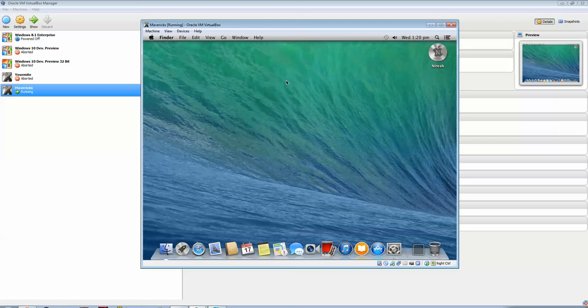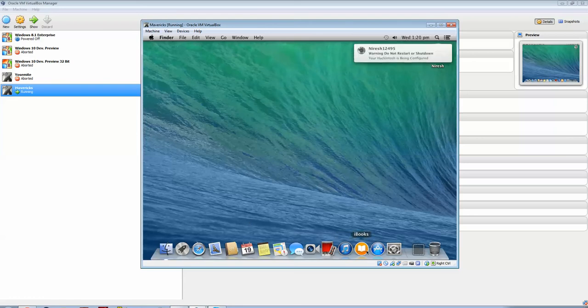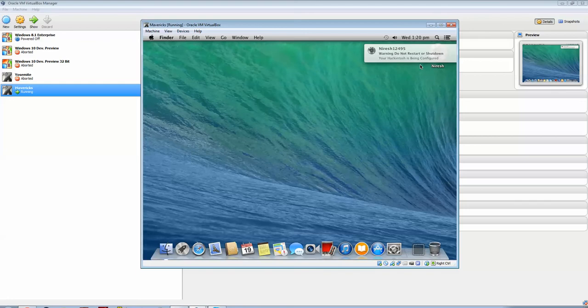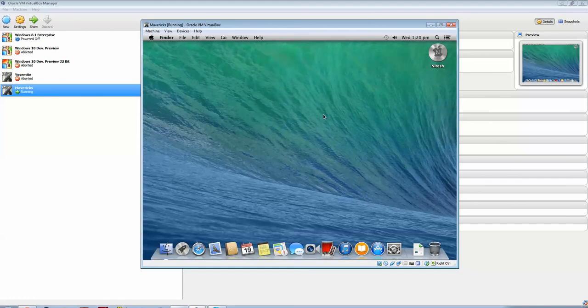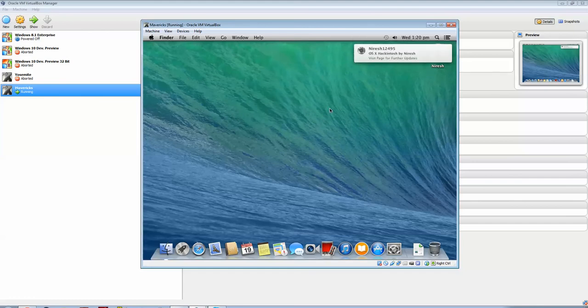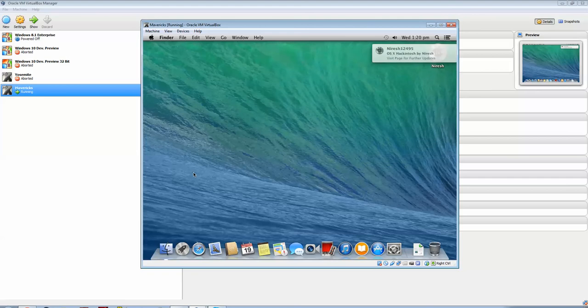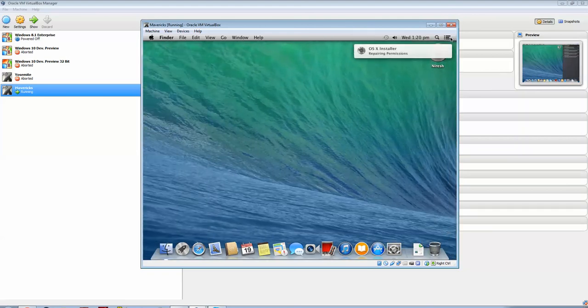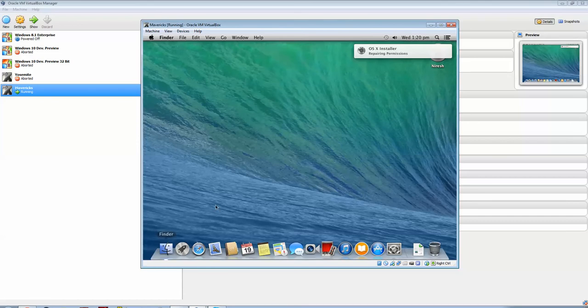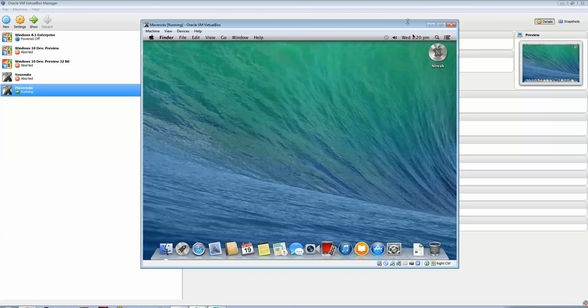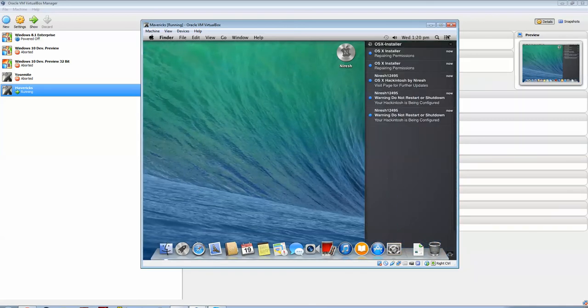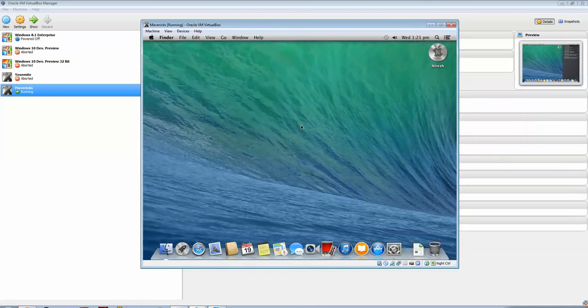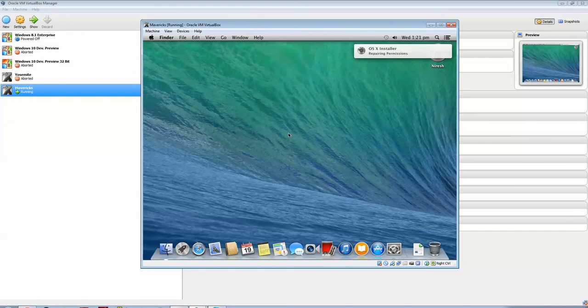With this, you've got your hackintosh being configured. Be sure to do not restart or shut down as it says, because those repairs and stuff need to be configured as permissions and everything. There you go, there's a lot of repairing permissions. Just leave it, I'd say, for about half an hour. It will just keep popping up notifications which you can check in the sidebar. Everything works.